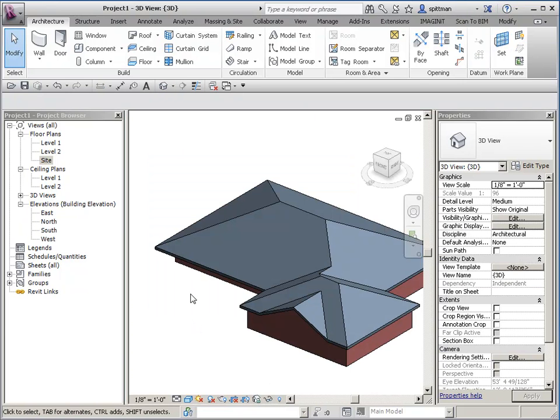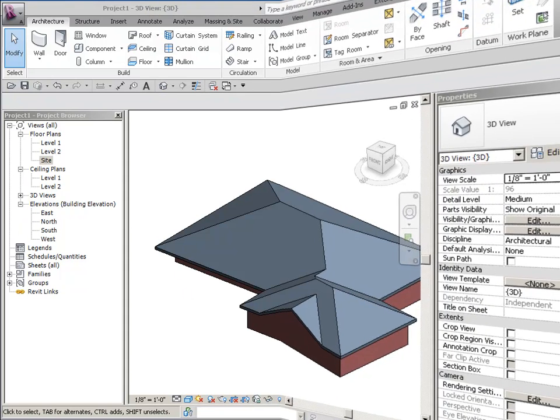So I've just made it so that my eaves line up the way they're supposed to.